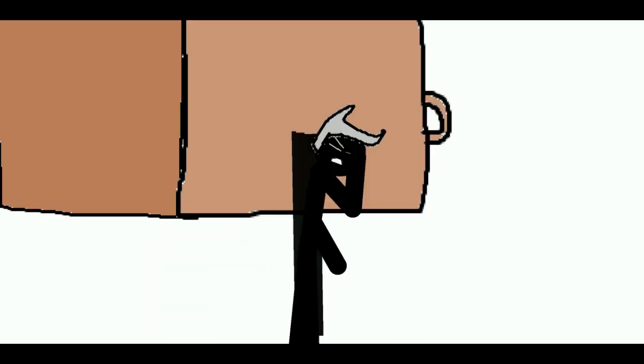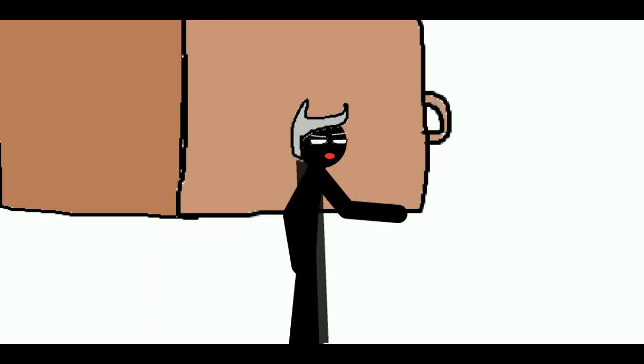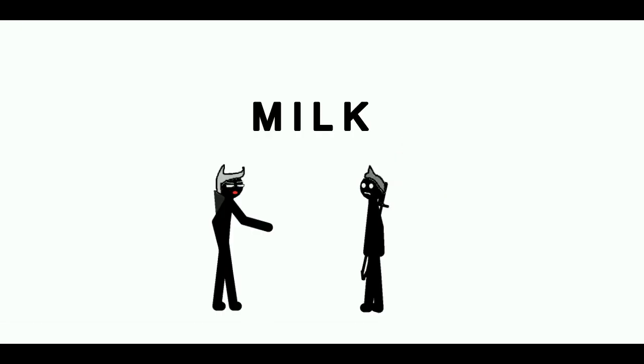Right, like 2%. Right, whole malk. No, no, no. Say milkshake. Milkshake. Okay, now say milk. Malk.